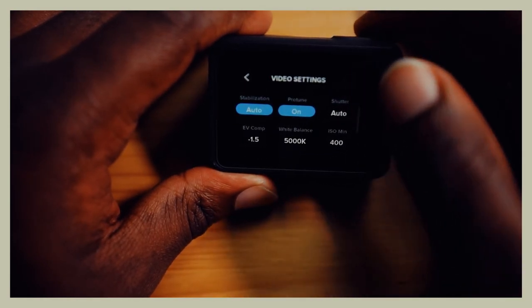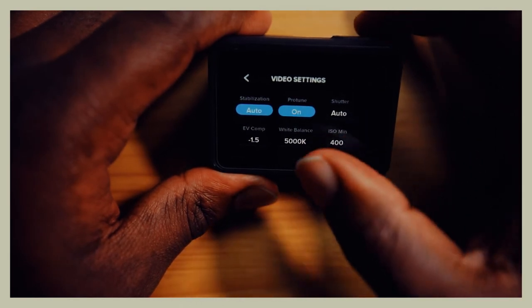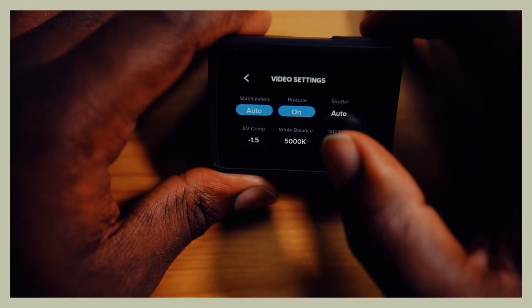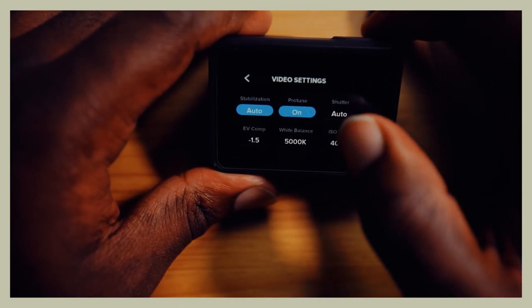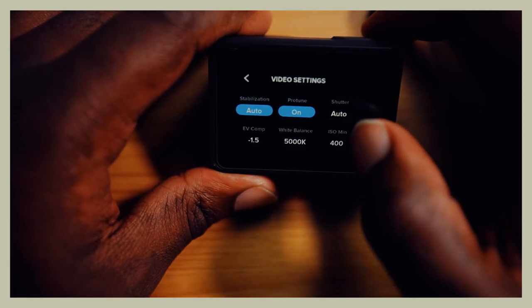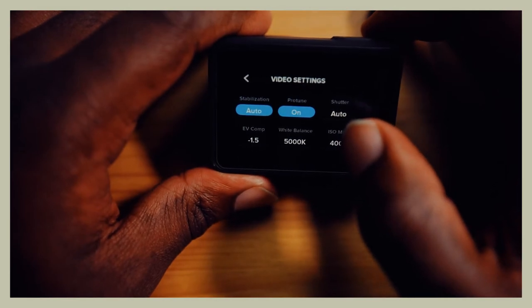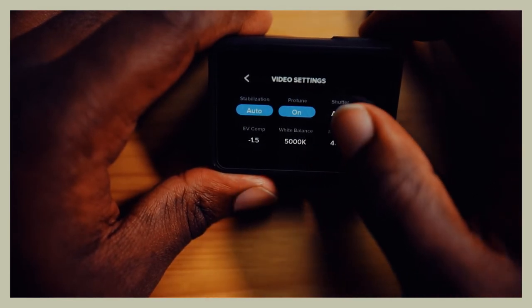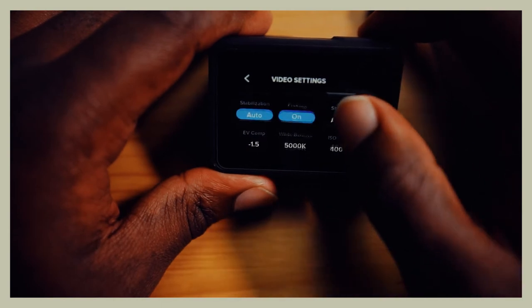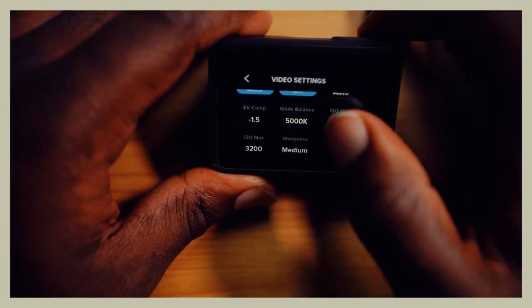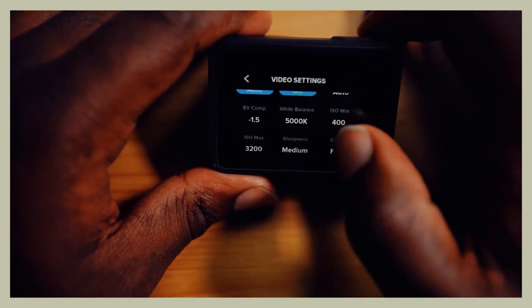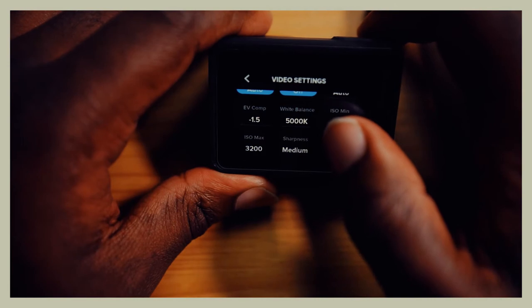EV, that's exposure. GoPros come with too much exposure, and because the camera is not so great, the picture just looks ten times terrible. So you want this at negative 1.5. Doesn't matter day or night, just leave it at 1.5.